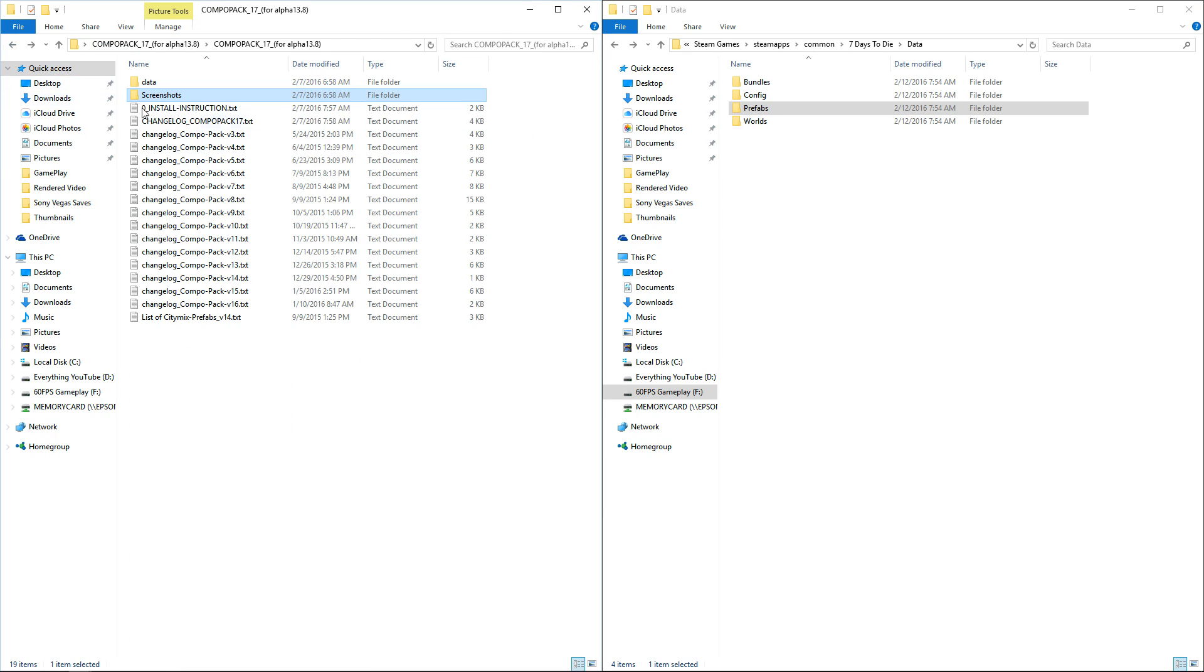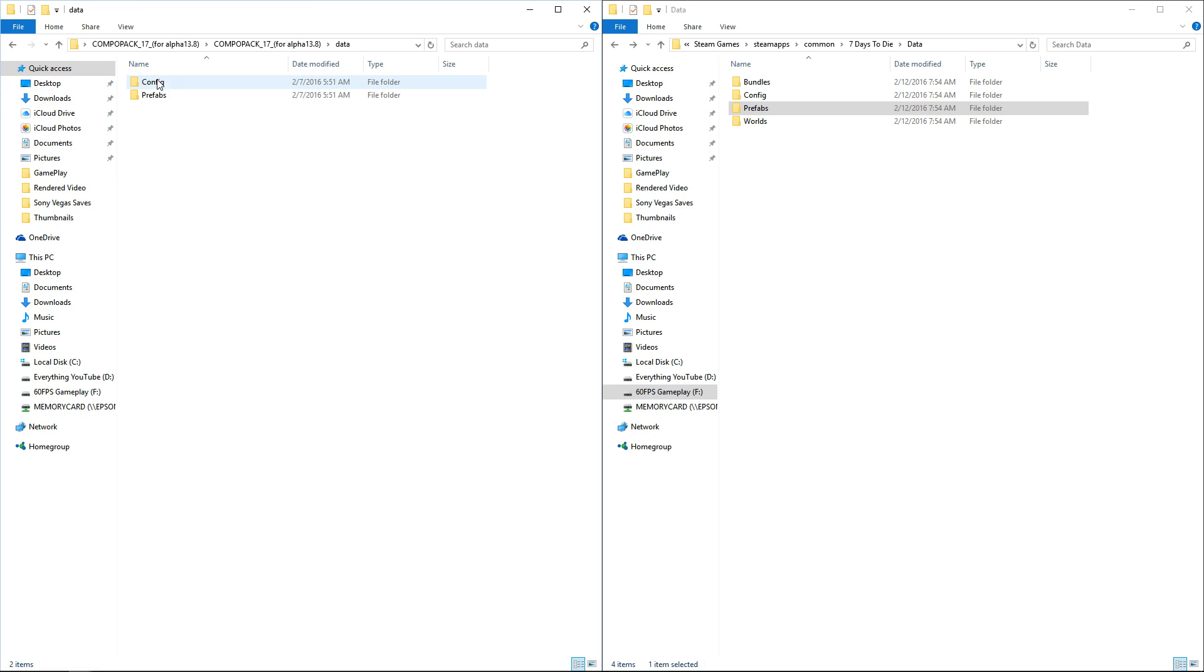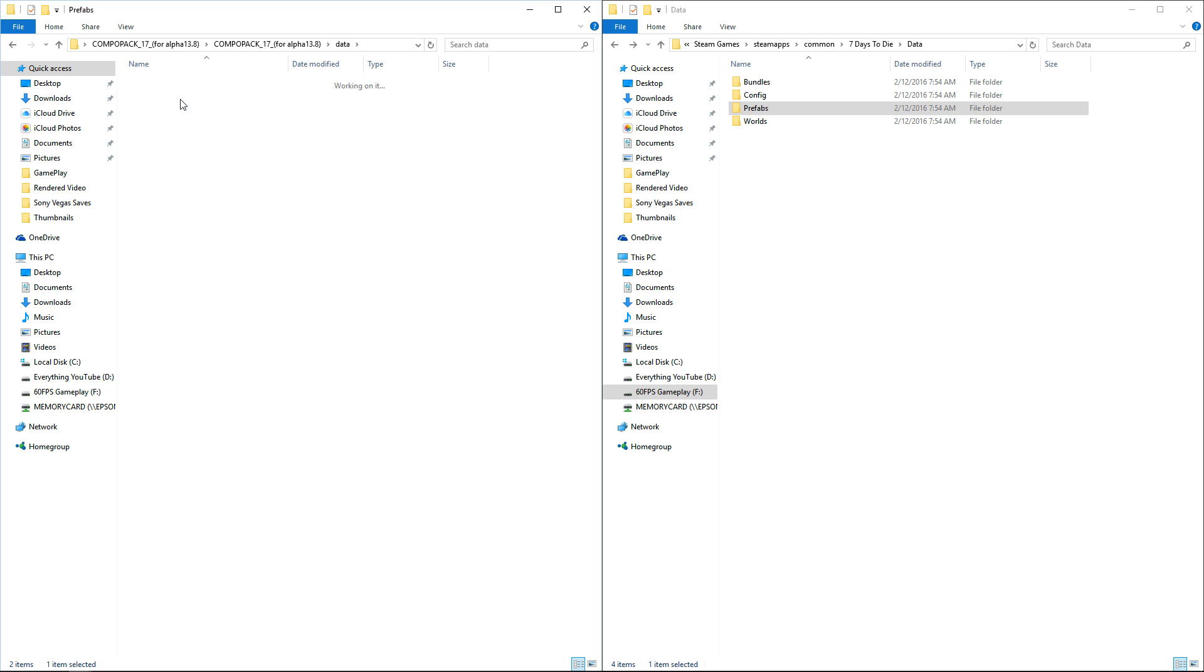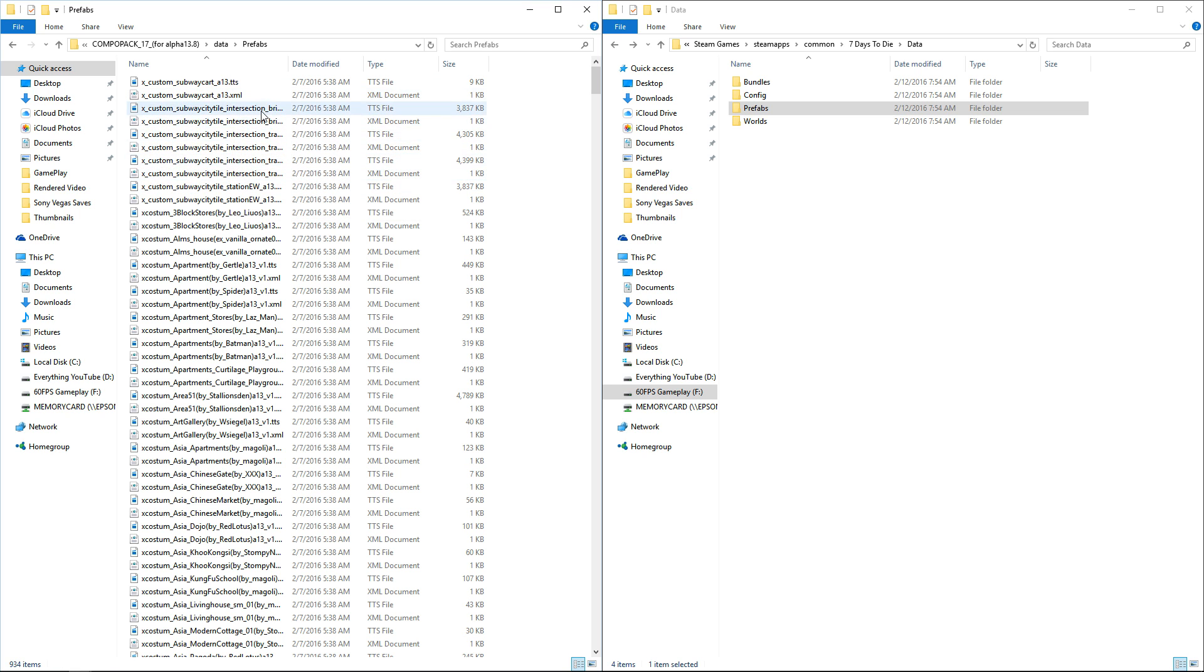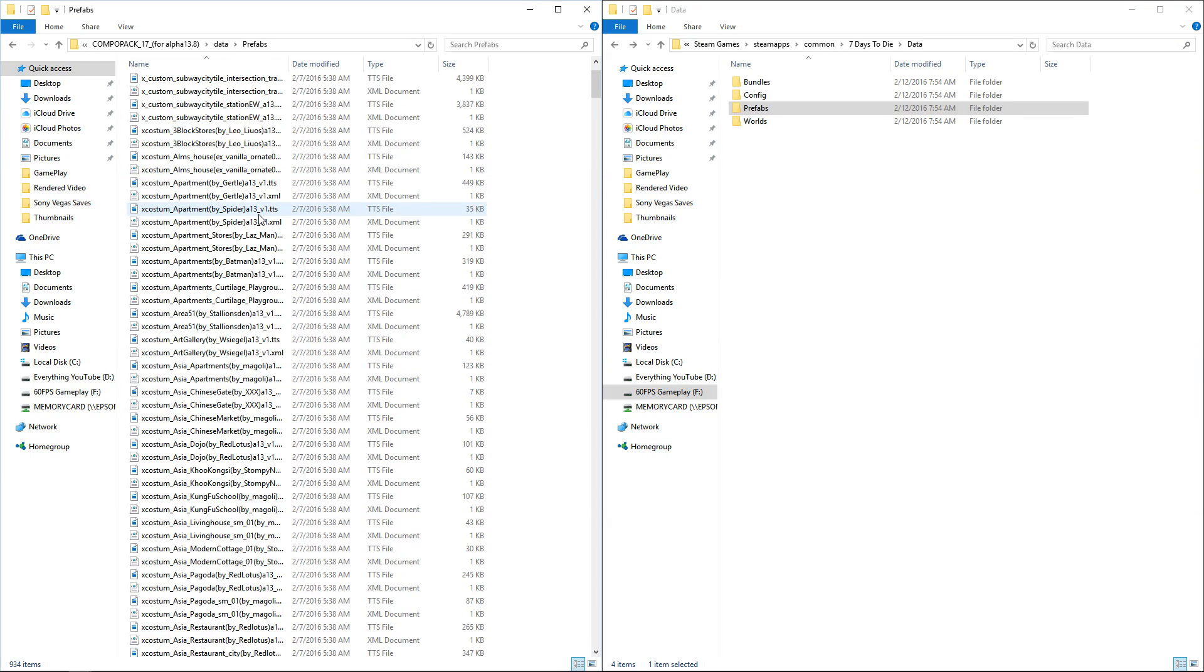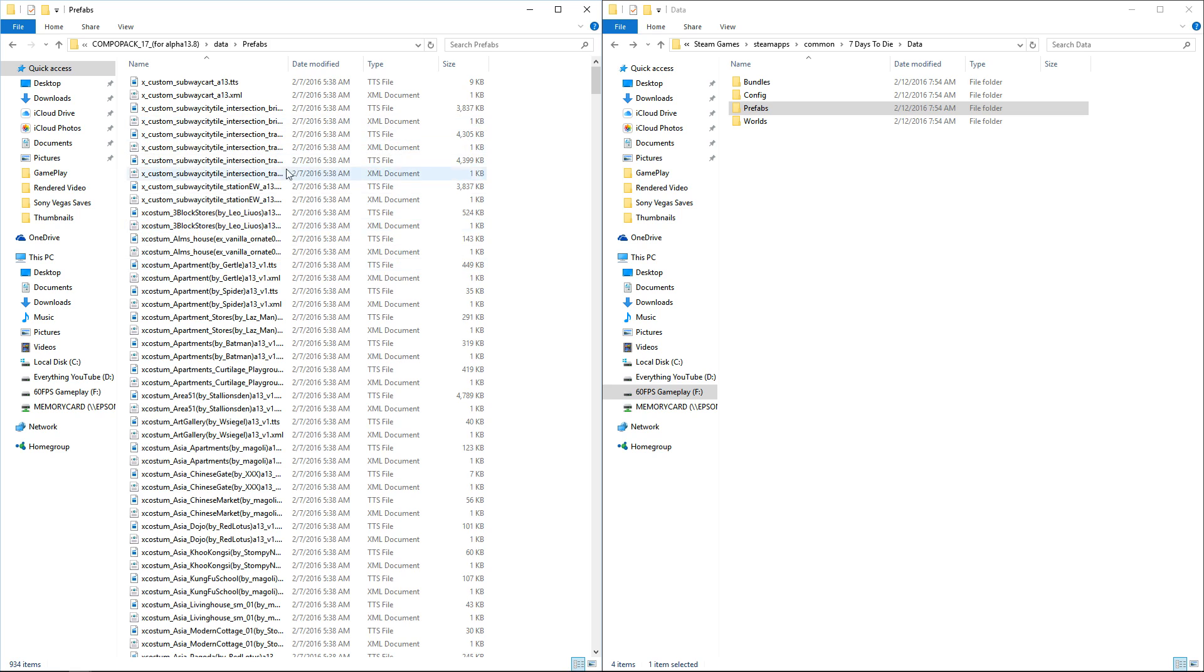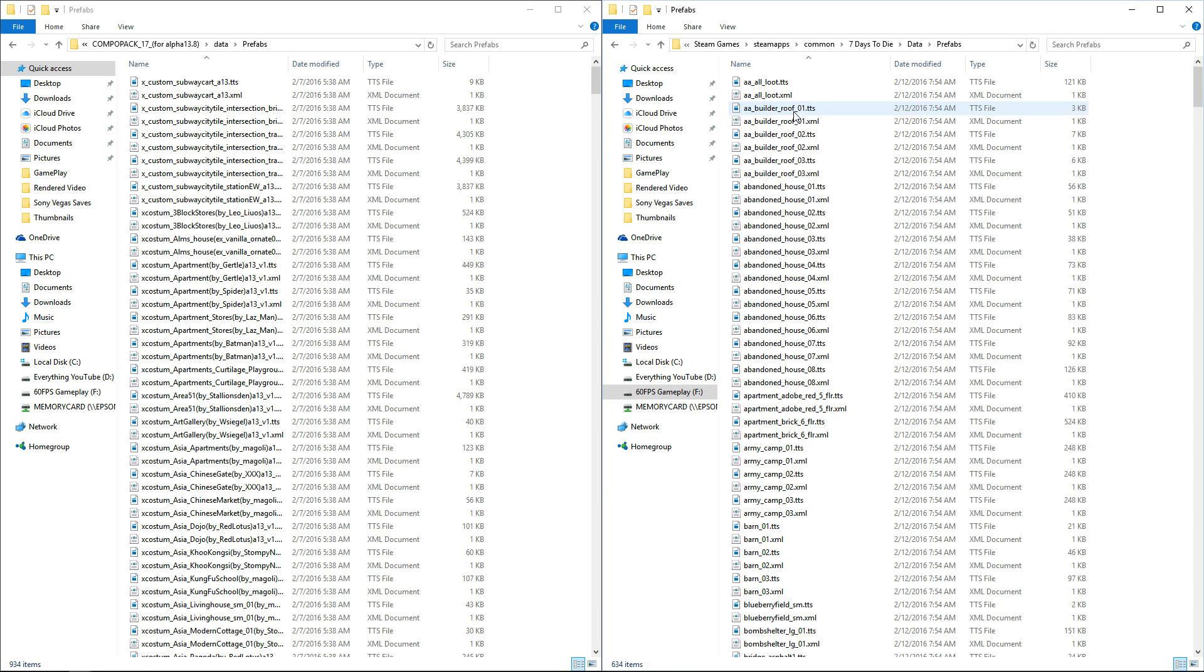This is all the new stuff that's going to be added and spawned in your random gen worlds. We're going to click on Data and we got two folders: Config and Prefab. We're going to start with Prefab. These are all the XML files for the prefabs that you'll see in the world in your random gen world.